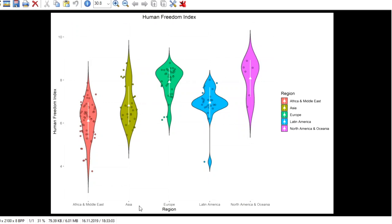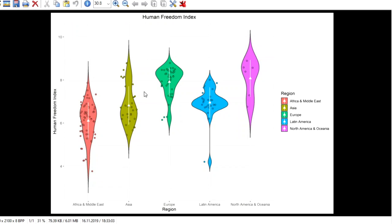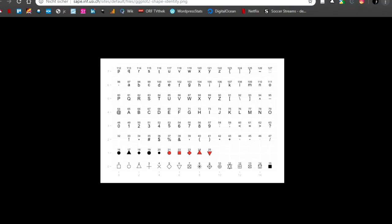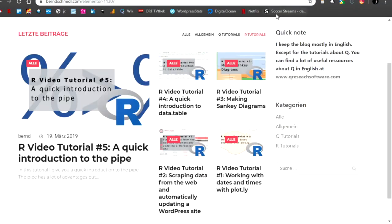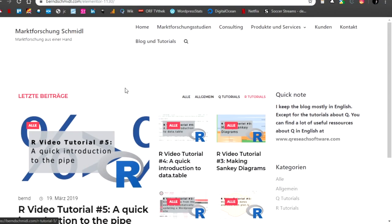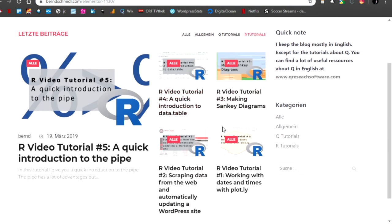so yeah that's it for violin plots if you have questions just let me know I will include everything you need if you want to reproduce it in the description of the video go to my website if you want check out the other tutorials and see you next time thanks